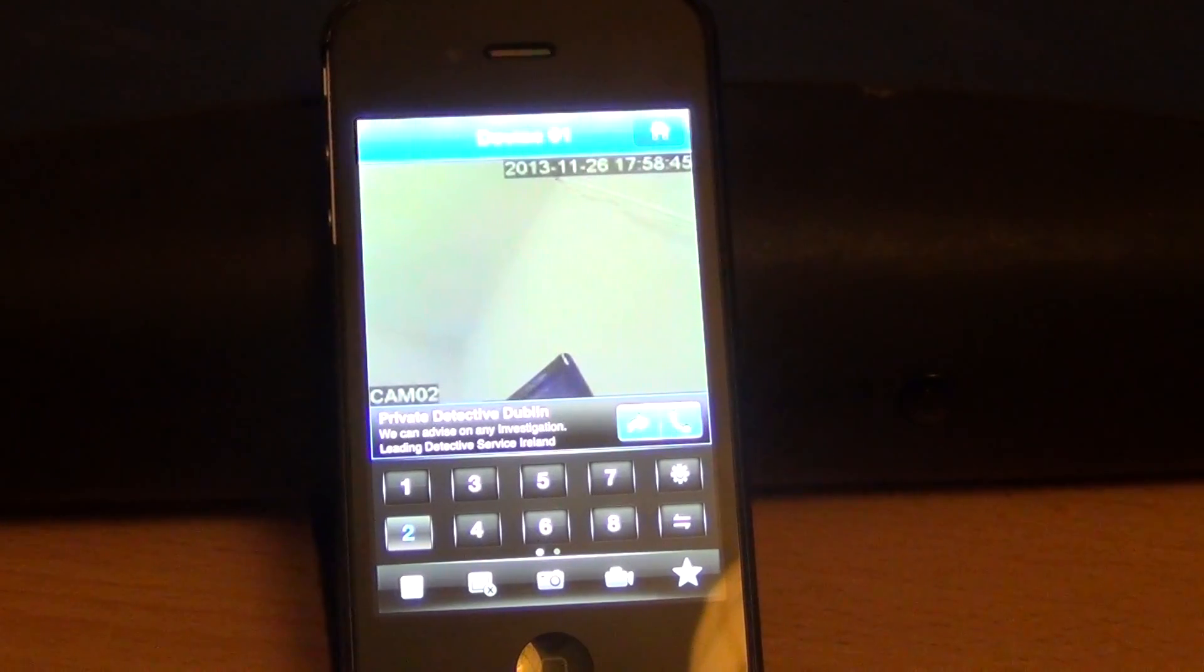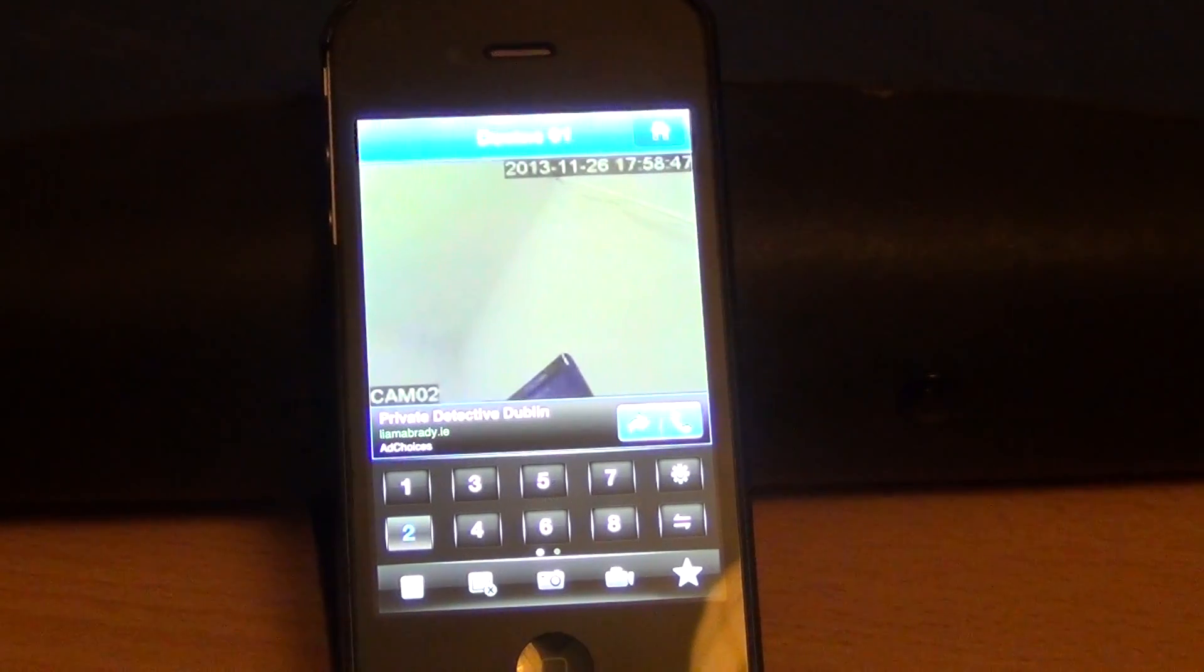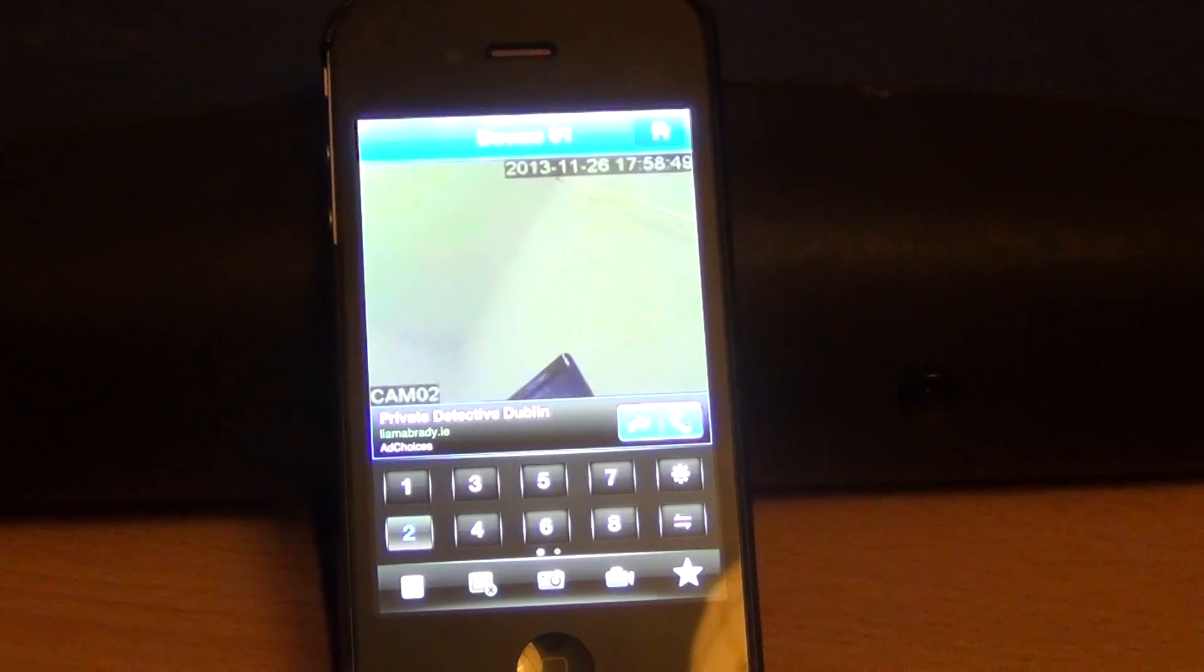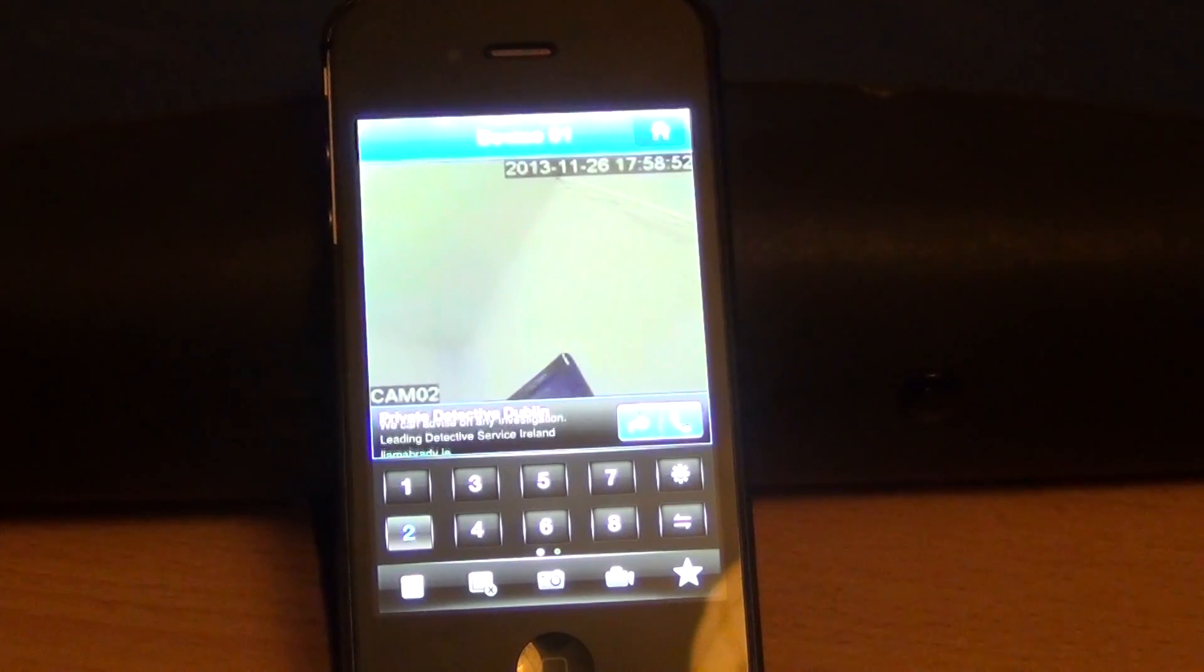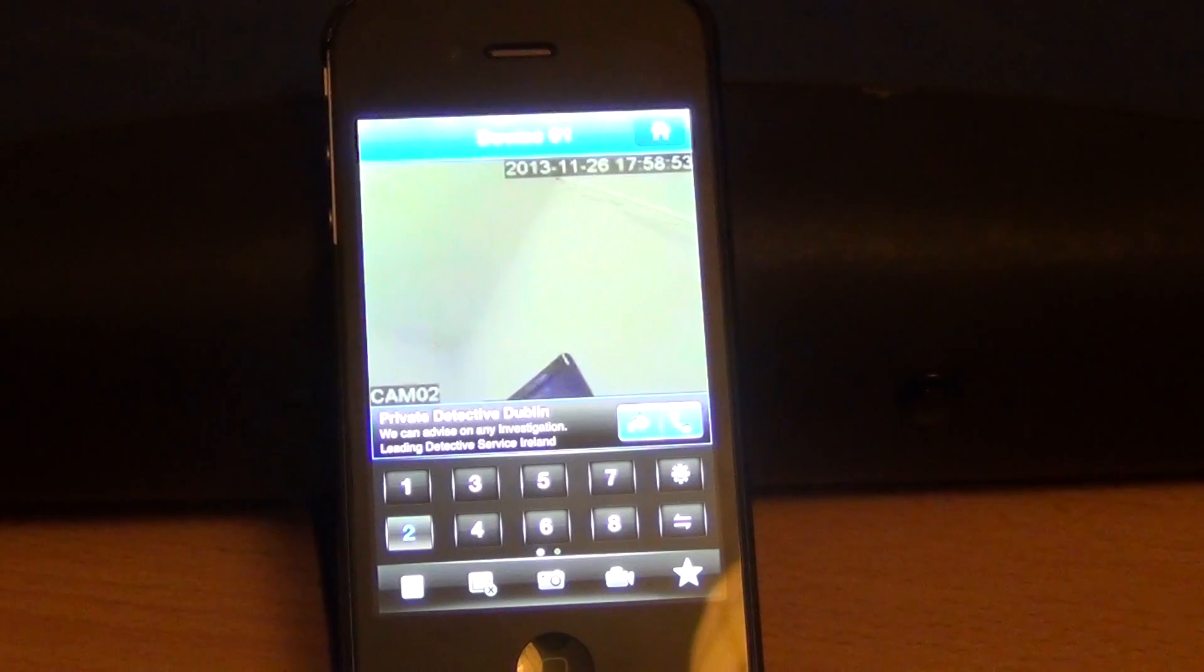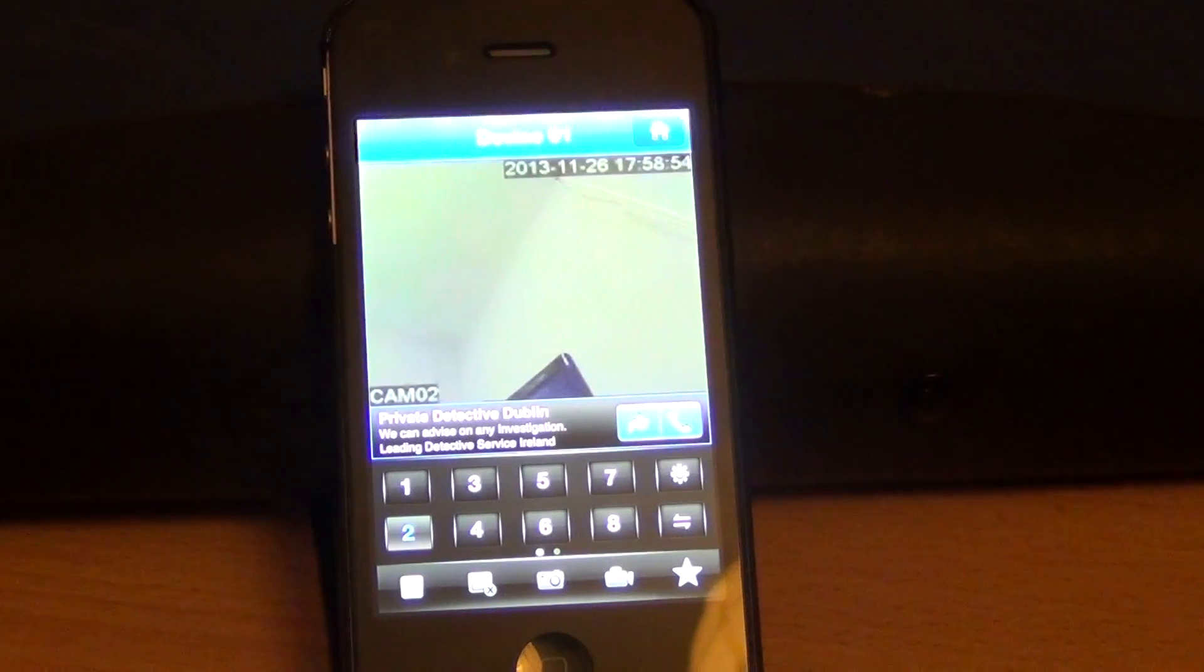That's it basically in a nutshell, how you can stream your live recordings over your phone from the DVR.